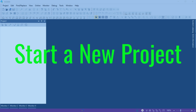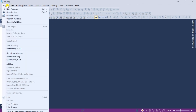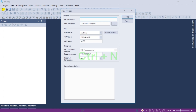Start a new project. Run the XG5000 programming software for the LS Electric PLC controllers. Under the main menu, select New Project. This can also be selected using the shortcut key combination of Control plus N. There is also a New Project icon on the main screen.